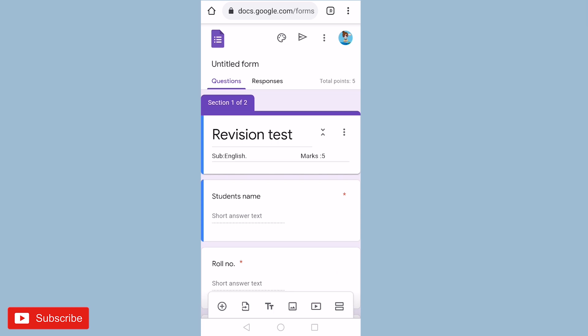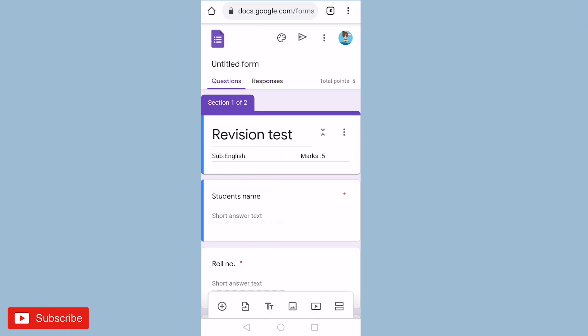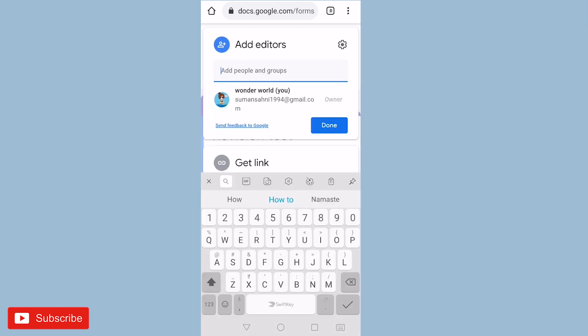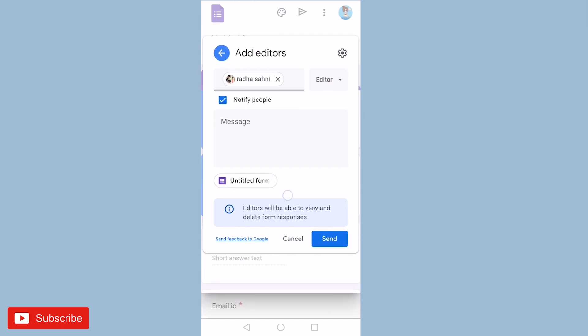Now we have completed making the revision test. Let us see how to add collaborators. Just click on the three dots on the top right corner. Here you will get the option of add collaborators. Just click on add collaborators. Here you can add people. Let me add people and if you want to write any messages you can write and then send it.